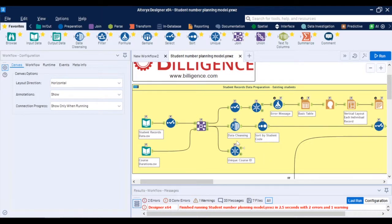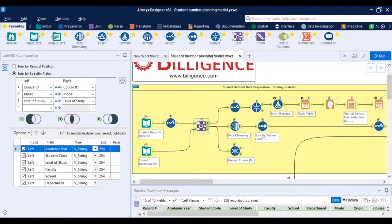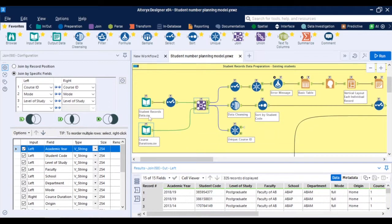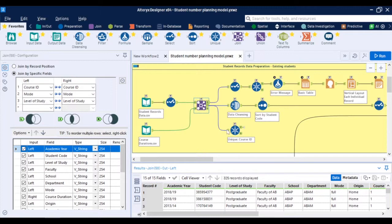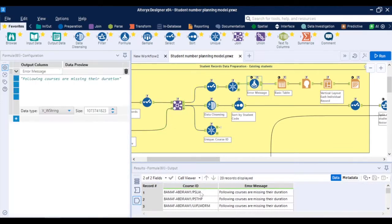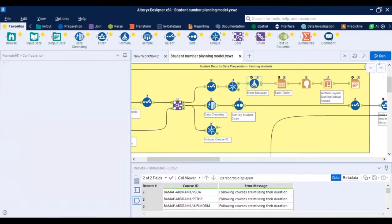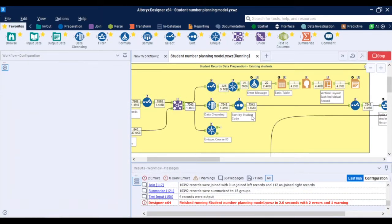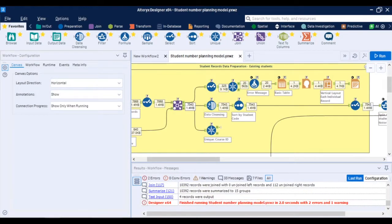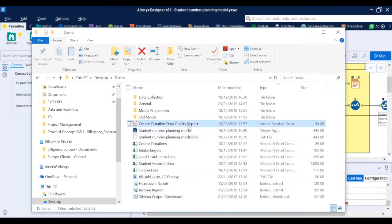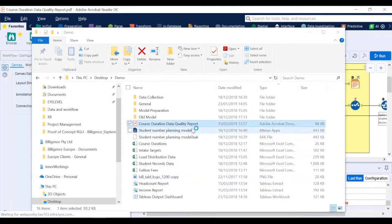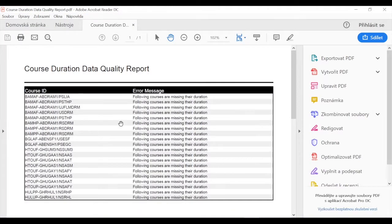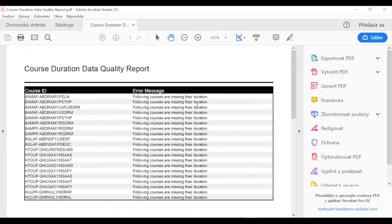In this example I'm joining student records data with the course durations and in the left output of the join there are over 300 records for which I'm generating an error message which means that in my student records for 300 of them there were no corresponding course durations found and every time I run this workflow this validation report is refreshed and I have a PDF report in my folder which is giving me a list of all the courses and the corresponding error message so now I can take this report and give it to whomever is responsible for the data input and ask them to fix it before I can fully rely on the model likewise when I run the model with no errors I can be sure of the veracity.